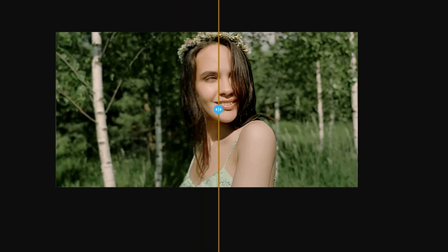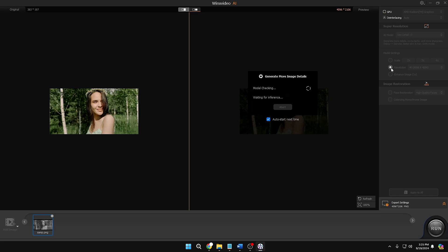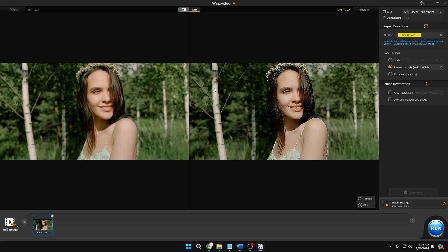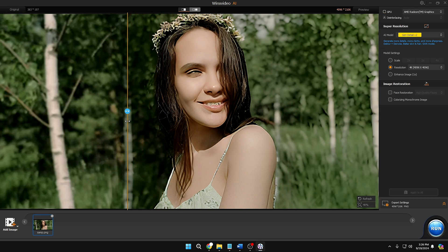Not only that, you can also increase the upscaling level — it has only been done at 2x, but you can also do 3x on the right-hand side, or even go up to 4x. You also get a resolution option, and if you click on it, the image gets converted into 4K resolution. You can clearly see the difference — this was the image before and this is what the image looks like after.